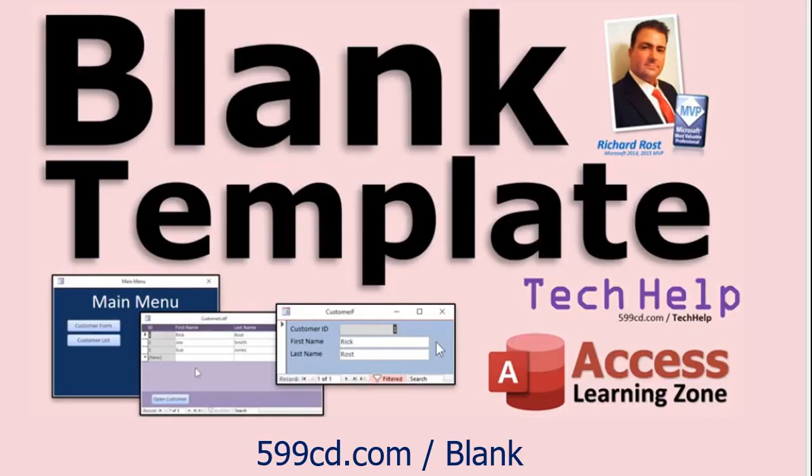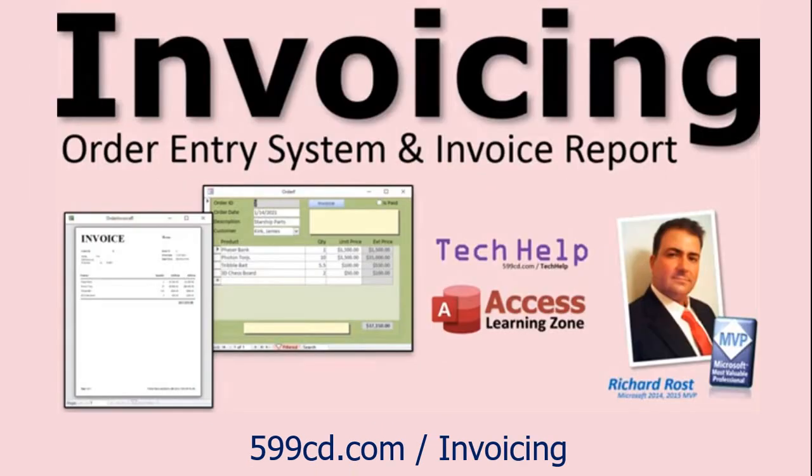Before we get started, a couple prerequisites. If you haven't watched my blank template video, go watch that first. It'll explain how I built the blank template that I'll be using to start this class with. Go watch my invoicing video. These are all free videos, by the way. I'll put links down below.